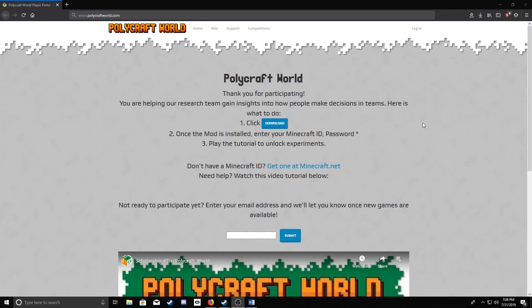Welcome! Today I'm going to be showing you how to download, install, and join an experimental server in PolyCraft World.